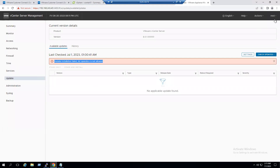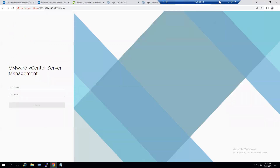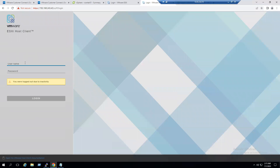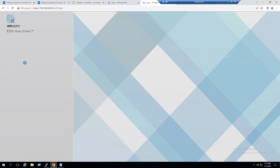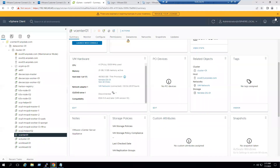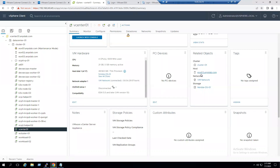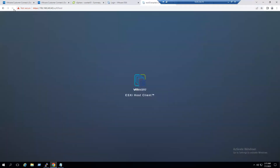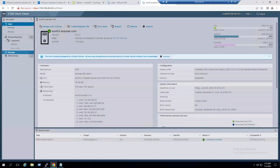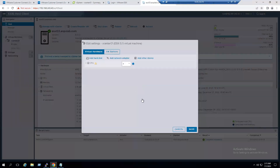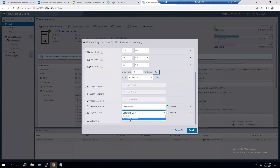Before retrying the update, log out of vCenter and mount the ISO file. Log in to the ESXi host — this vCenter VM is running on ESXi 3. Select the vCenter01 VM, right-click, choose Edit Settings, and set the CD/DVD drive to a datastore ISO file.